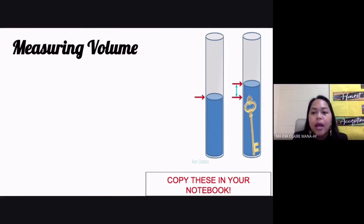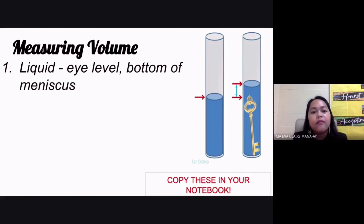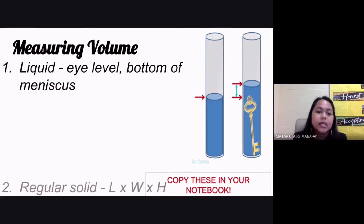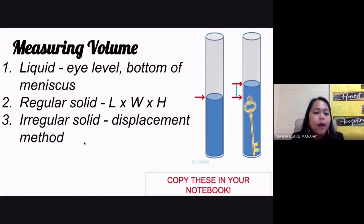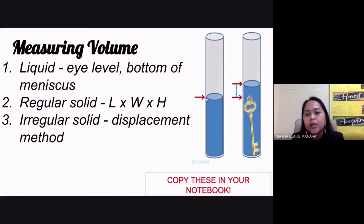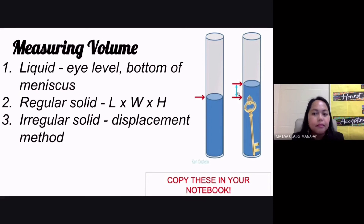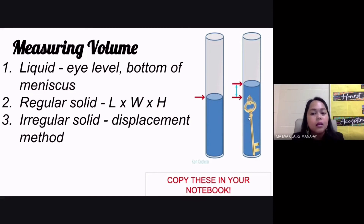There are several ways to measure volume depending on the type of object. For a liquid, measure at eye level at the bottom of your meniscus. If it's a regular solid such as a box or a cube, you can use the formula length times width times height. If your solid is an irregular solid, you can use the displacement method. You put a certain amount of liquid first in your graduated cylinder and measure the volume, then put in your irregular solid and measure the combined volume. Subtract the original volume of your liquid from the total, and that gives you the volume of your irregular solid.